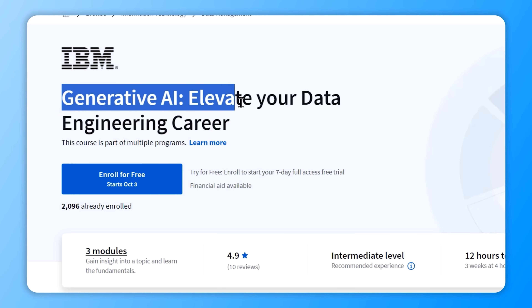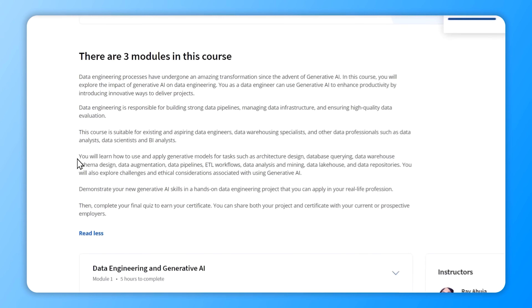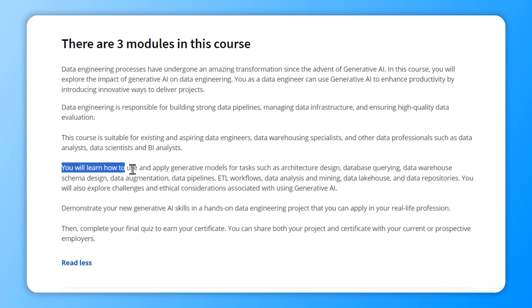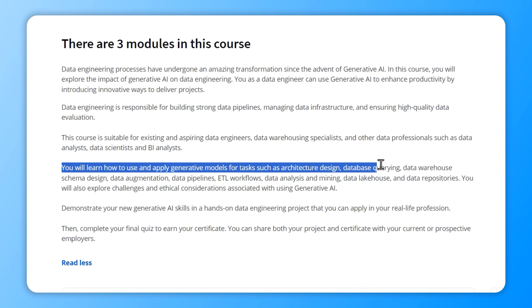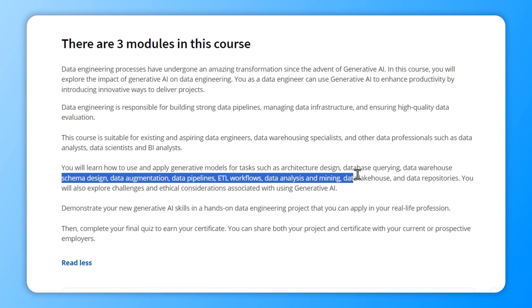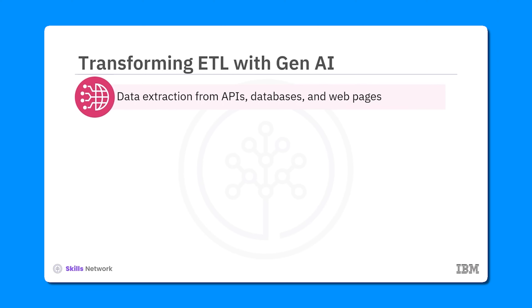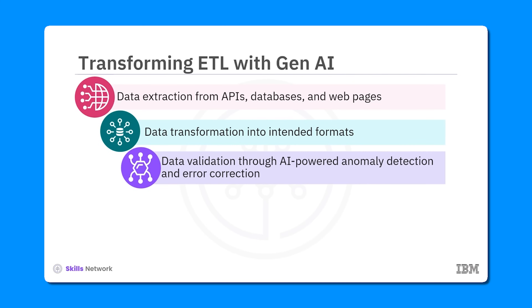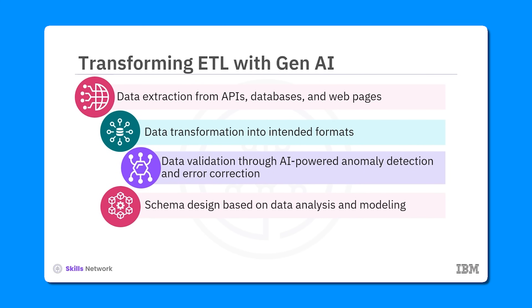The third course is Generative AI: Elevate Your Data Engineering Career. Here you will dive into how Generative AI is changing the game for data engineers. You will learn to harness generative models for tasks like designing architectures, querying databases, building data warehouse schemas, enhancing data, creating data pipelines, managing ETL workflows, analyzing and mining data, and setting up data lakehouses and repositories. You will also tackle important concerns like potential challenges and ethical considerations.